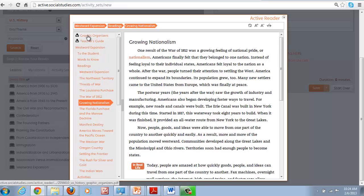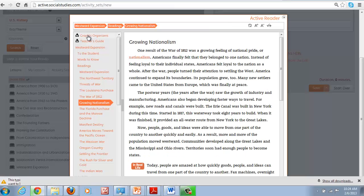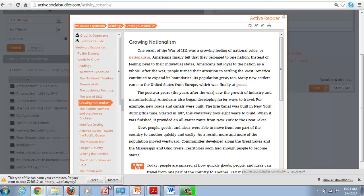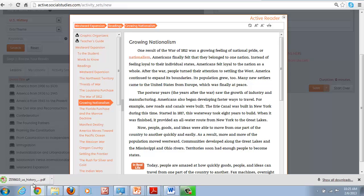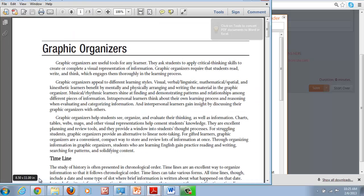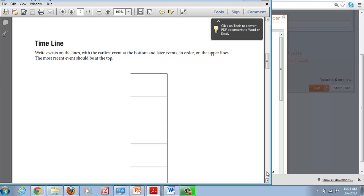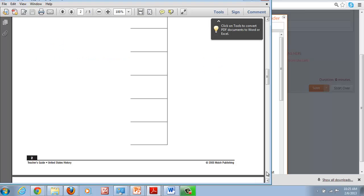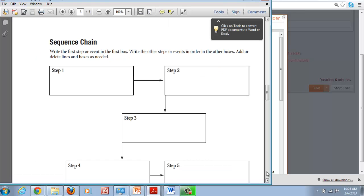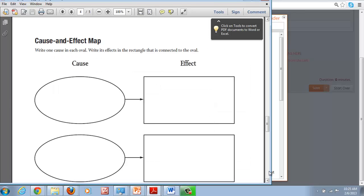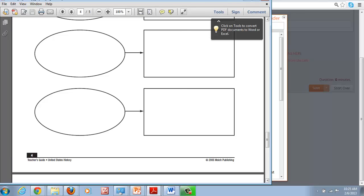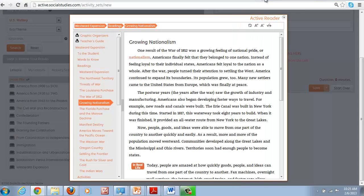There's also graphic organizers that can be downloaded. And these are things that you can use to help students follow the readings and fill in the information. This comes as a PDF where students can write events between the lines. Here's a sequence chain. So a number of different cause and effect types of graphic organizers to really facilitate student understanding.